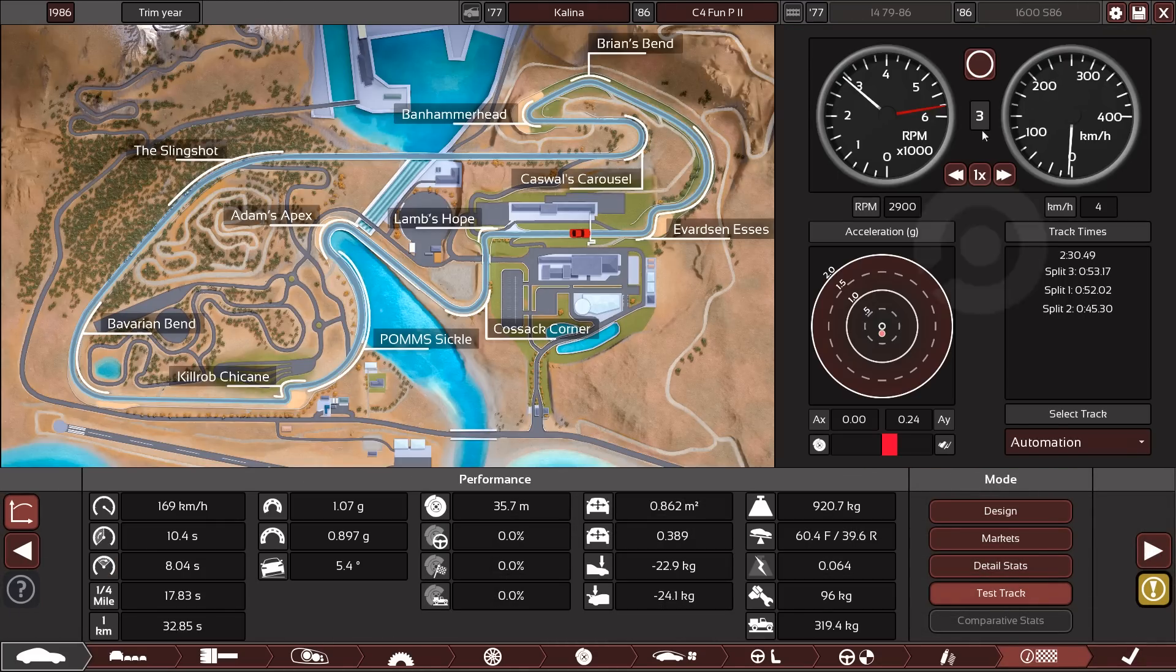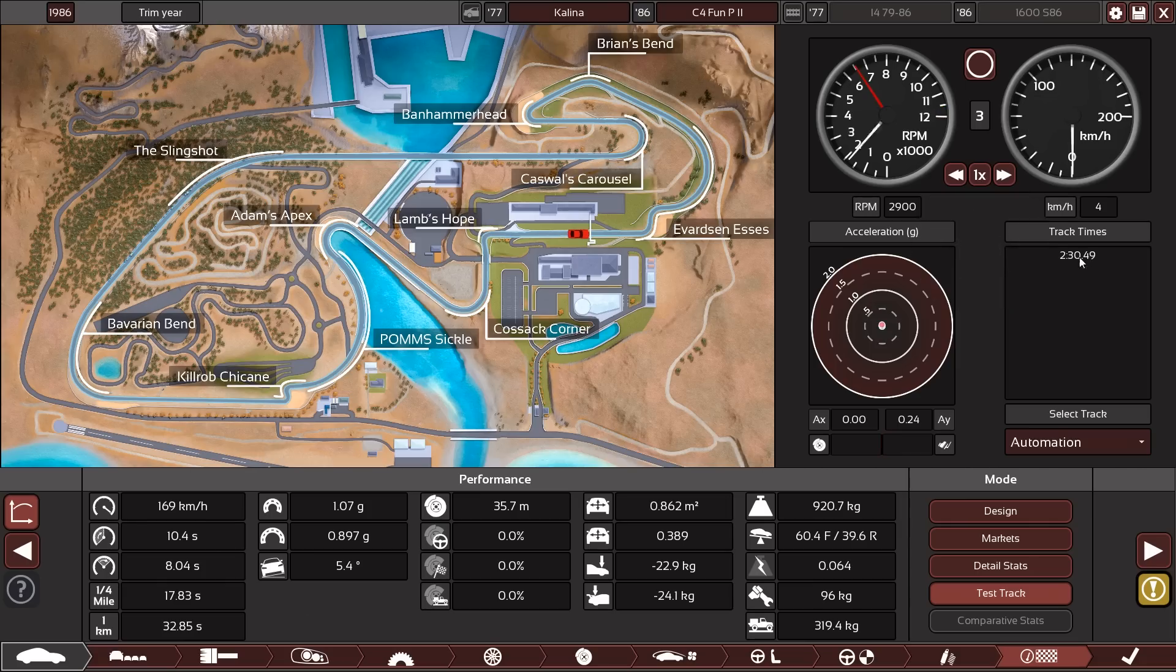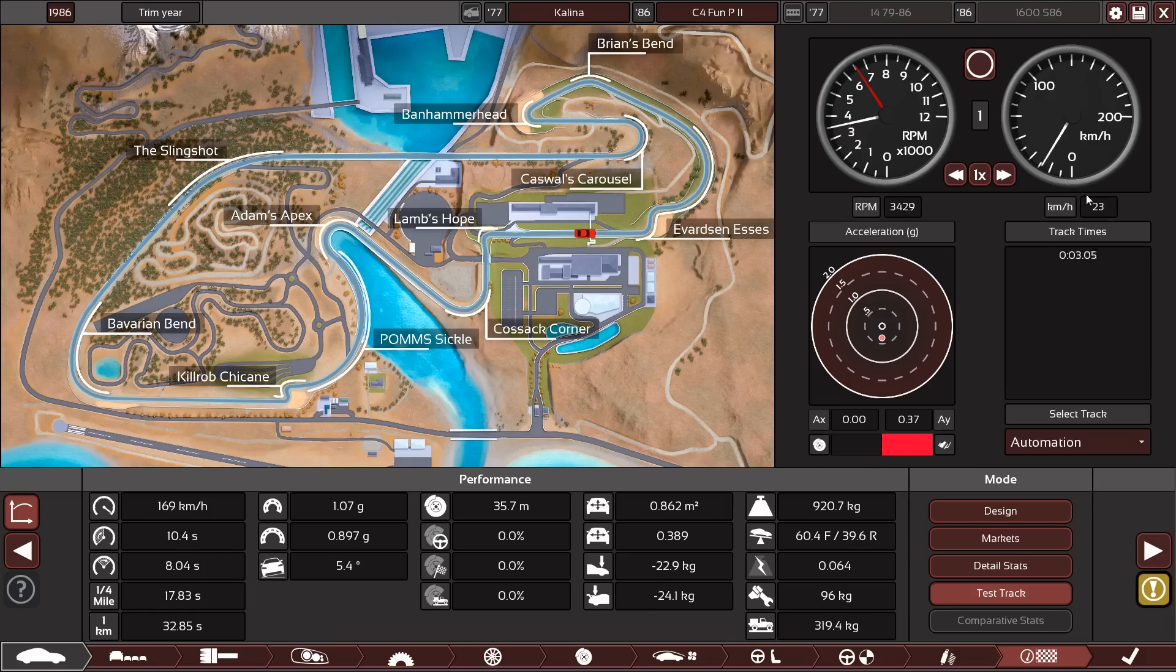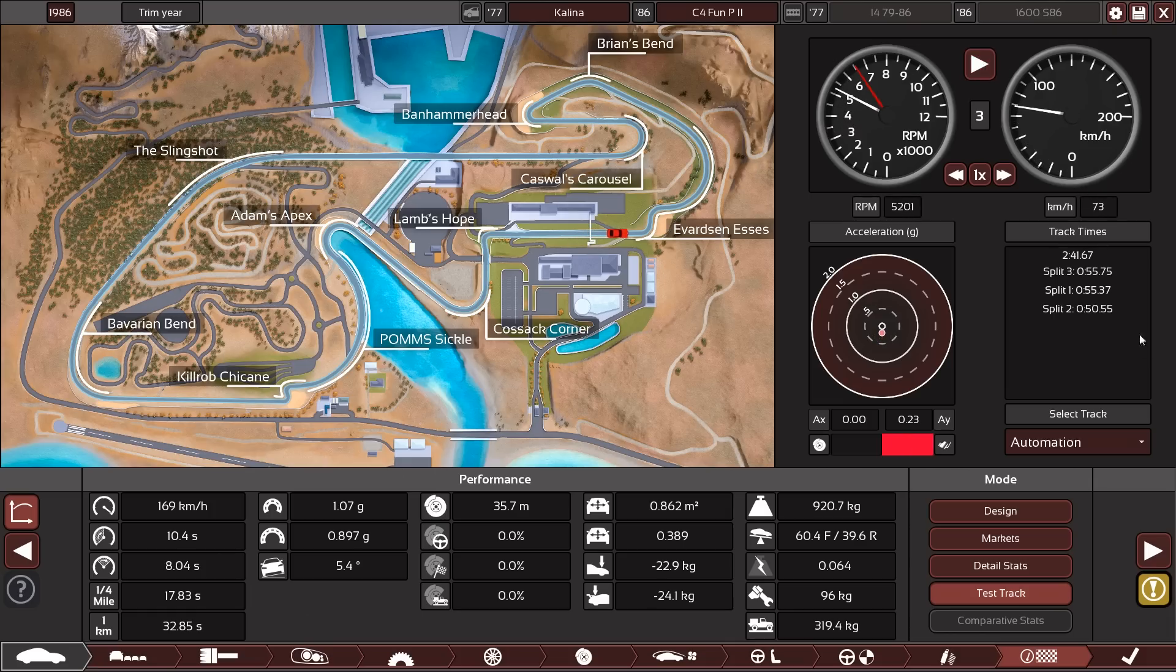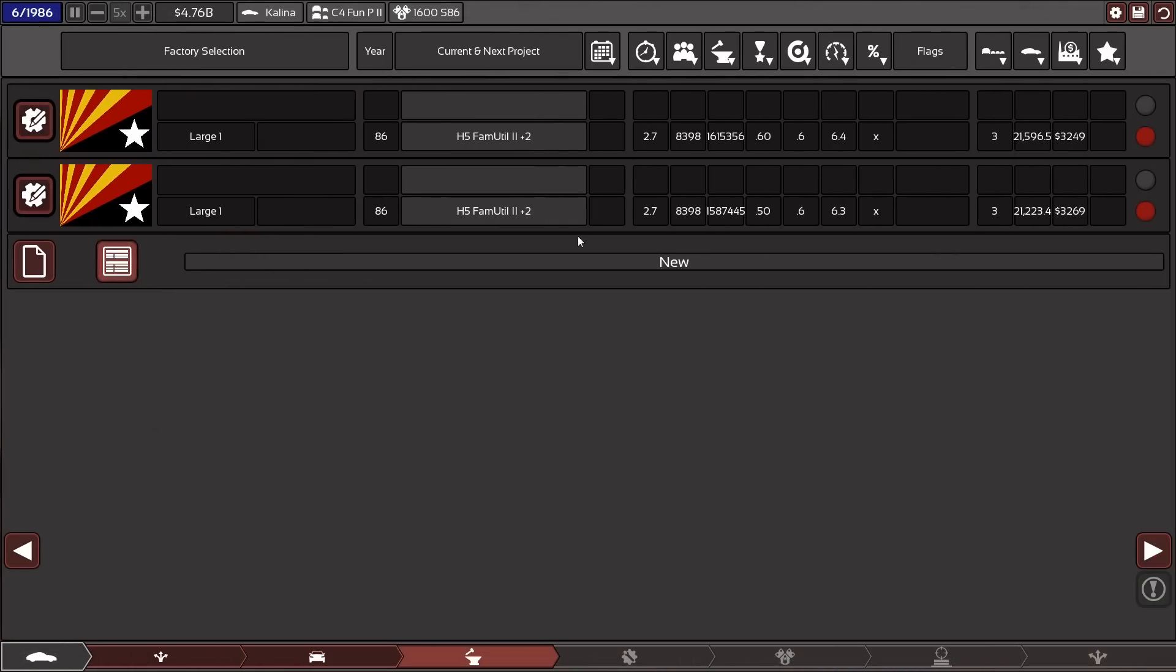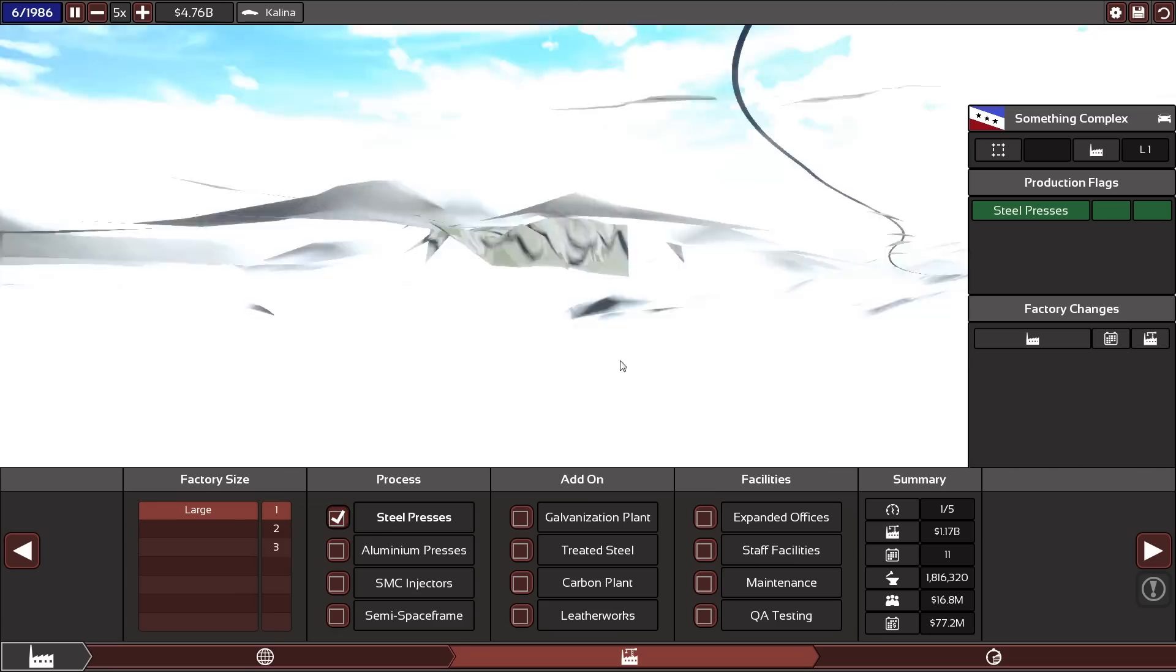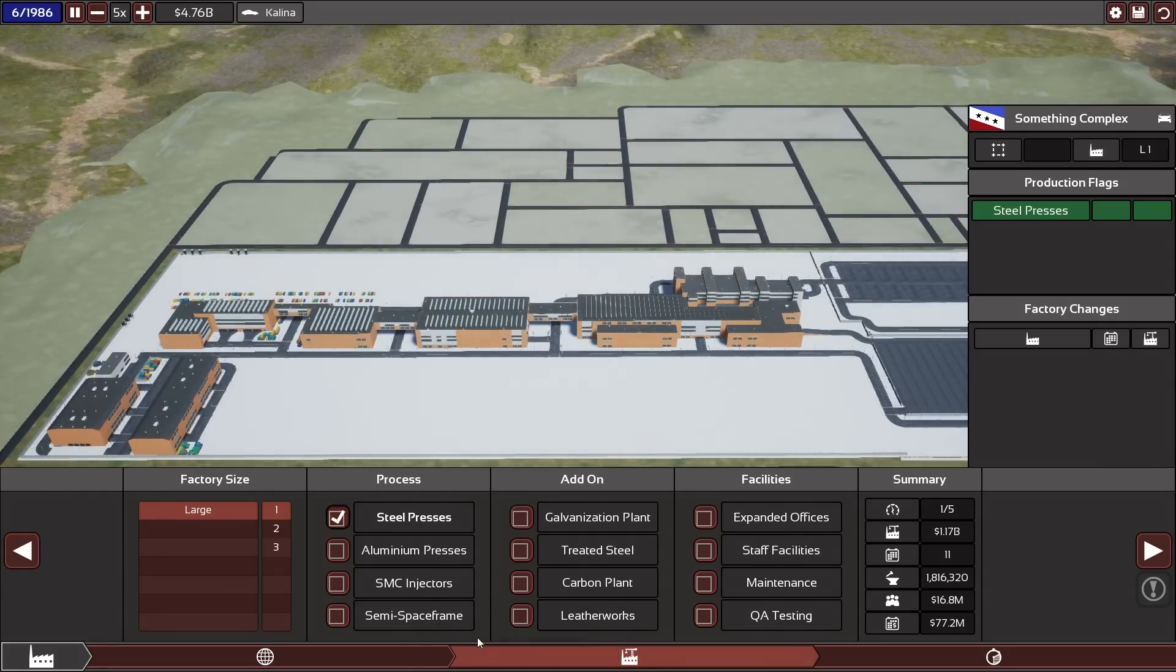But of course the question is how fast is it around the test track. Let's see, especially compared to our muscle car. So 235 was our muscle car and this one is, it does it in 241. This is not much slower than our pony car. So the designs are all done for the Kalina now.